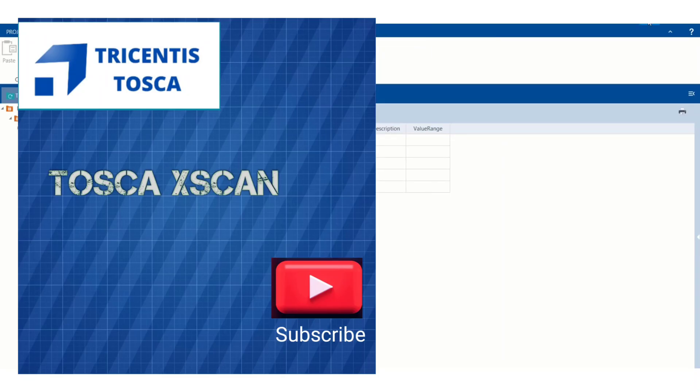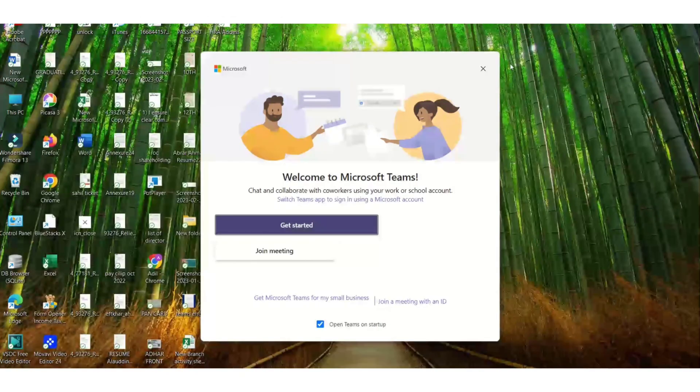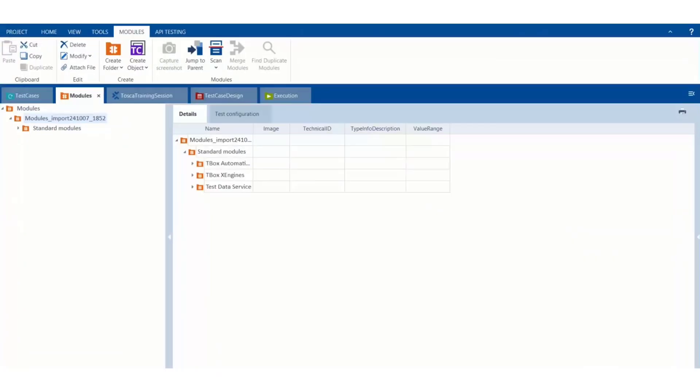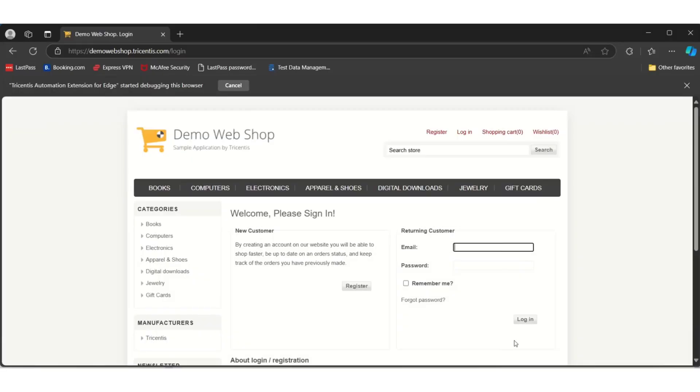Hi guys, welcome back. Today we are going to see how we can scan the controls in a web page. Let's quickly start. I have opened a web page, Demo Web Shop dot tricentis dot com.